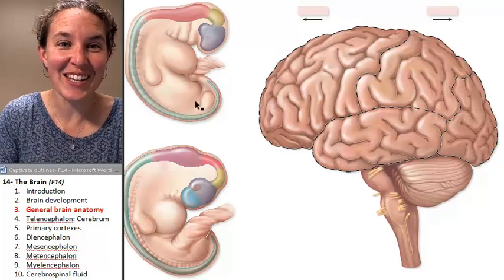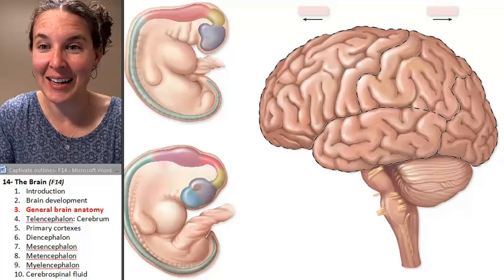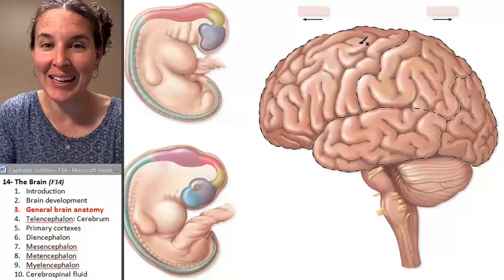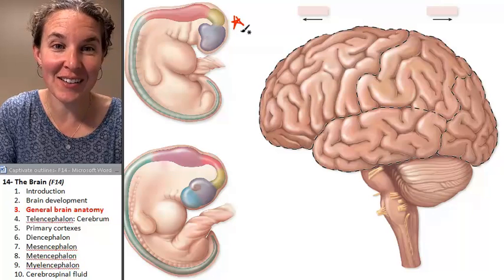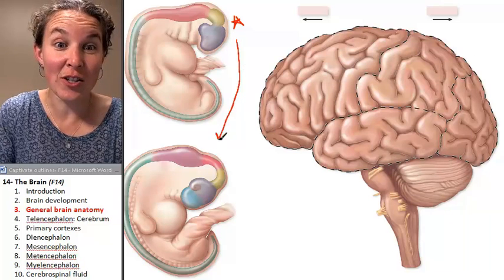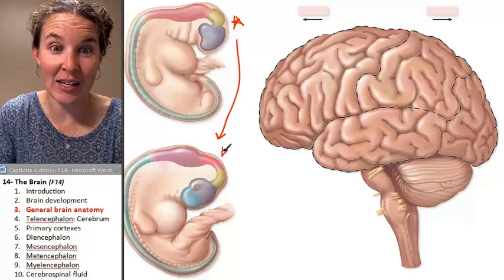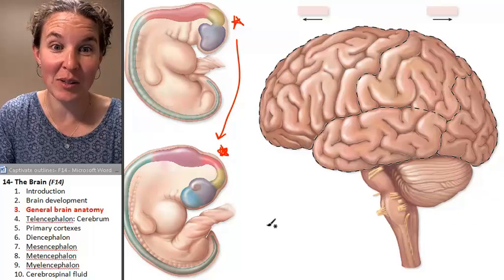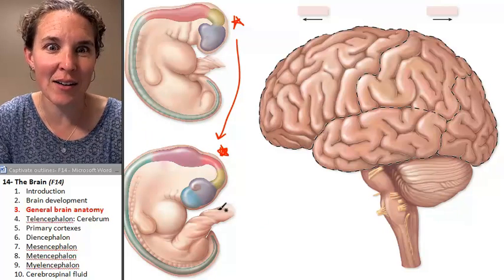Do you buy it? You started out like this little guy over here. Your neural tube expanded and thickened in certain places to turn into this guy right here.